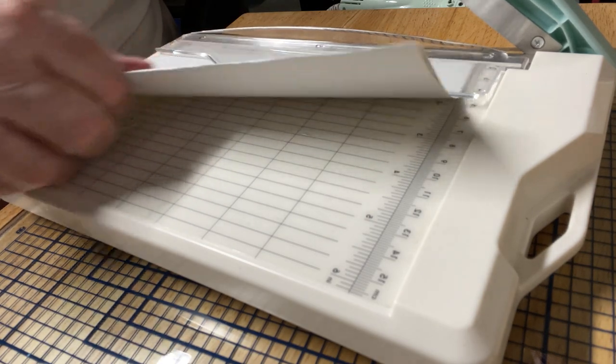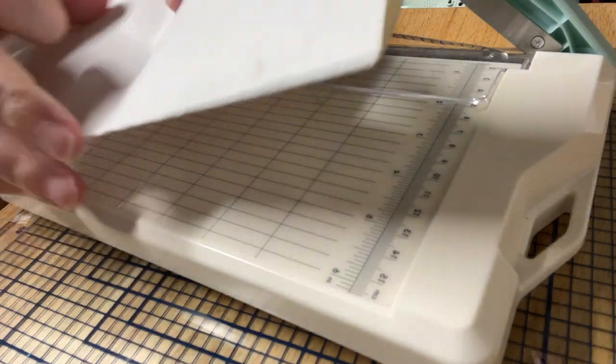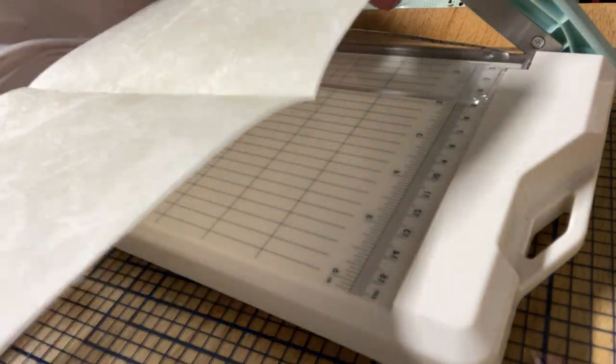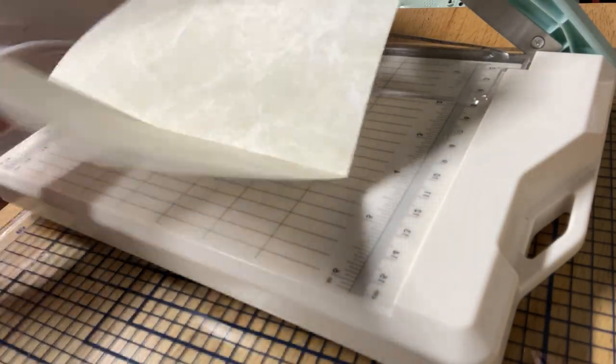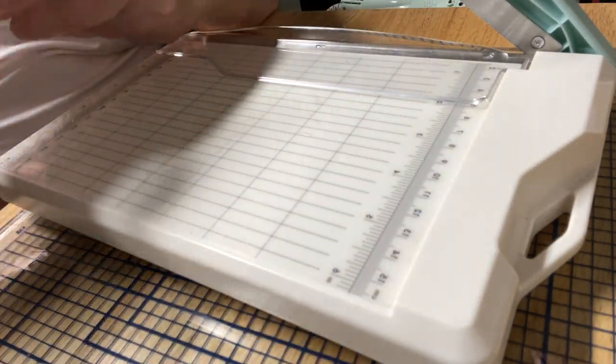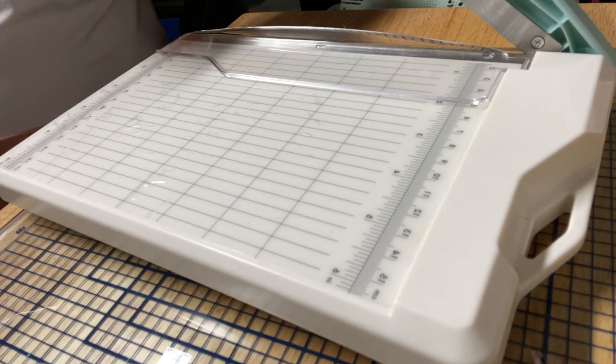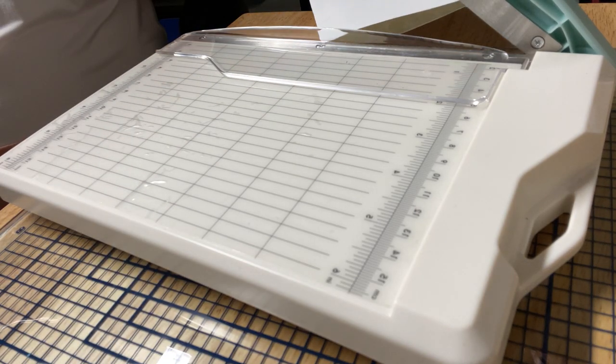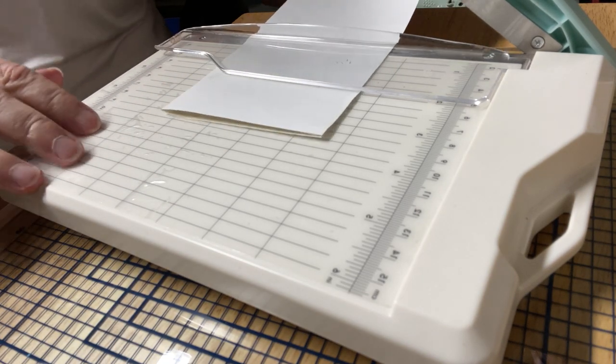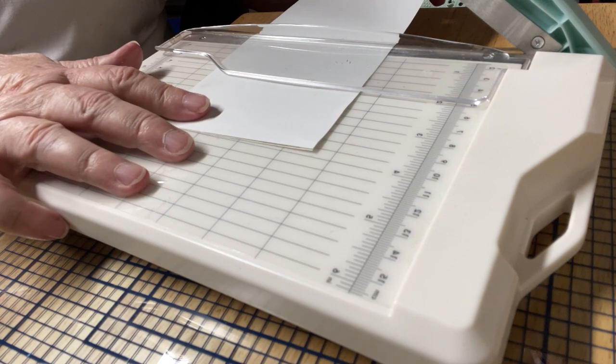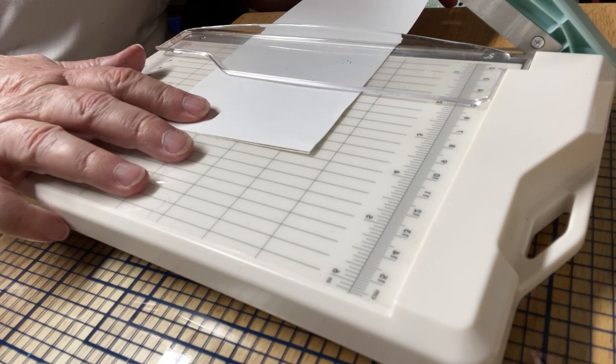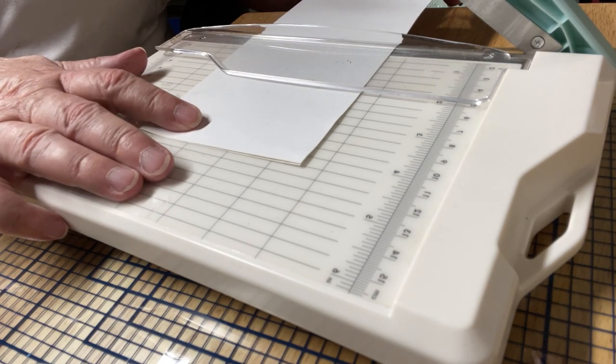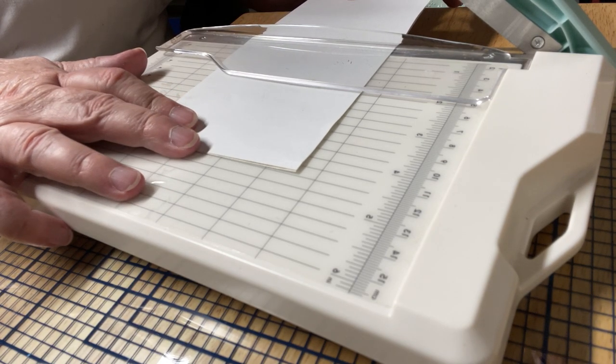I don't want any of that black showing, so I got that. Then I think I'm going to cut it down lengthwise to about four and a half, maybe.